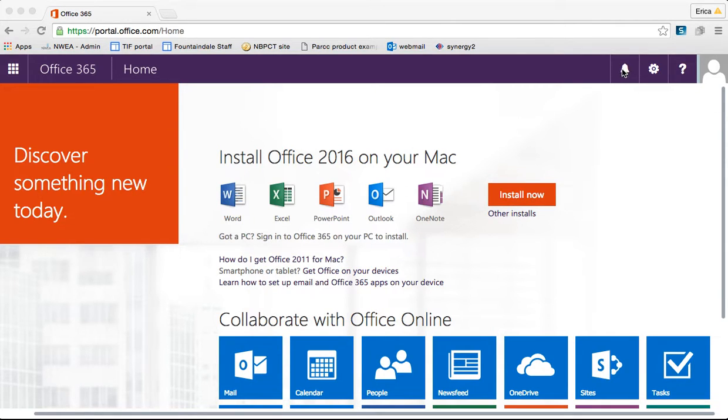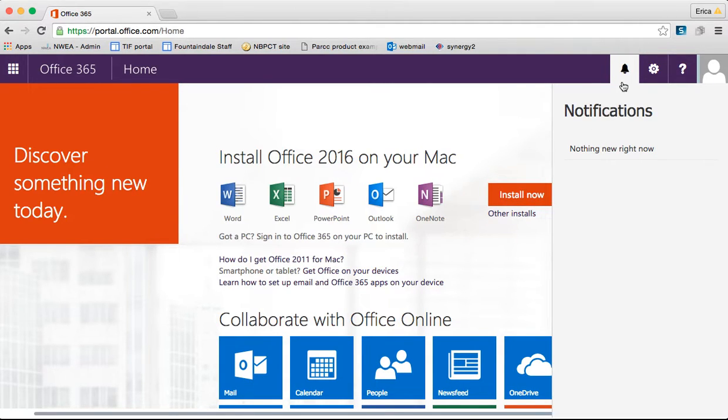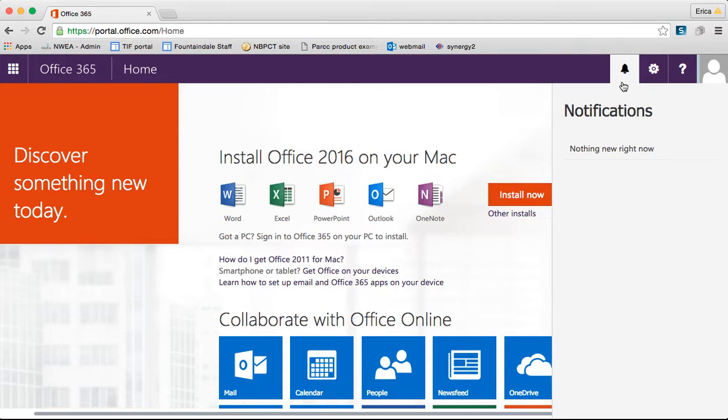The little bell in the top right corner is your notifications. If I click there, I currently don't have any new notifications, but this is where any notifications would come. If someone shared a document with me, it would show up there. If someone left me a message, it would show up there.